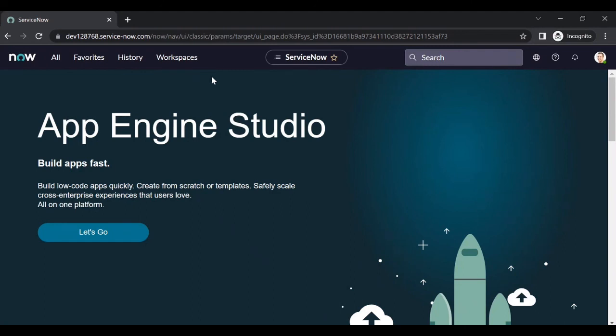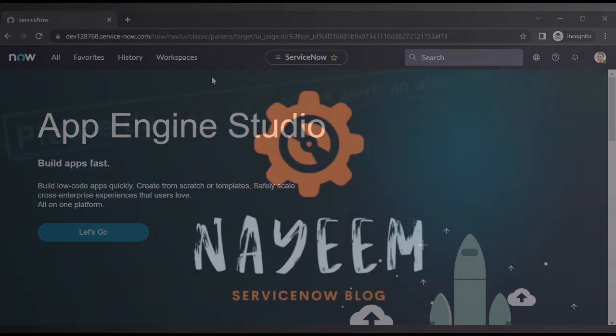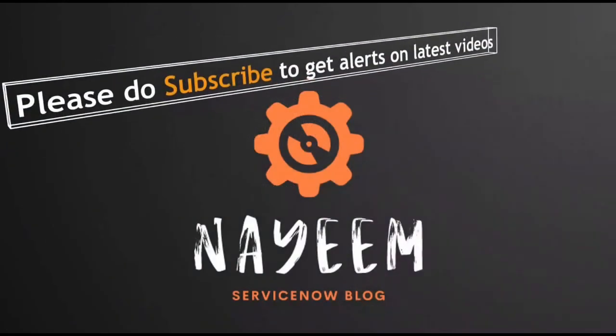That is how we implement SSO. In upcoming videos we will see how, for example, if a user has roles they will be redirected to the IT view, and if a user does not have roles they should be redirected to the portal view — and how to configure that. Please subscribe to get alerts for upcoming videos. Hope you enjoy learning ServiceNow. Thank you very much for your time.